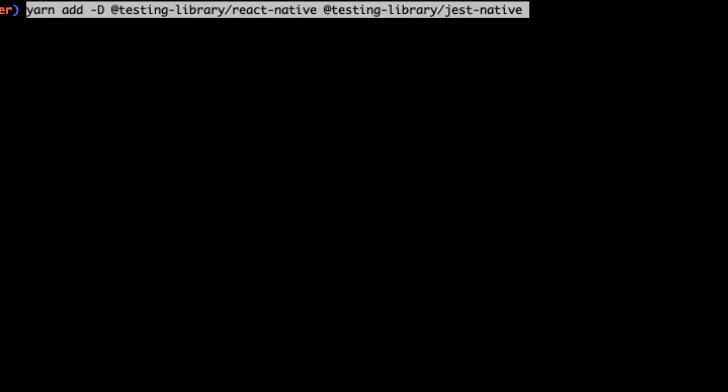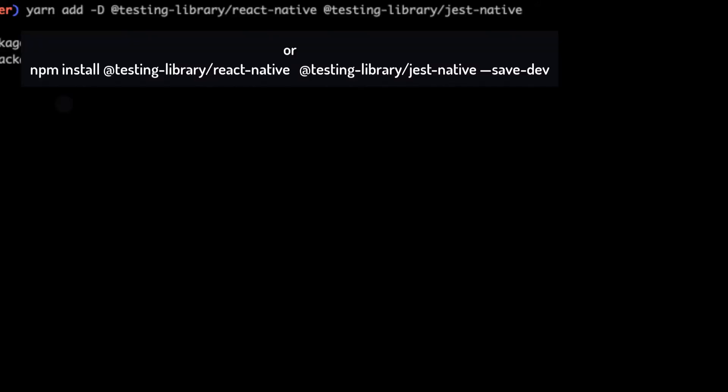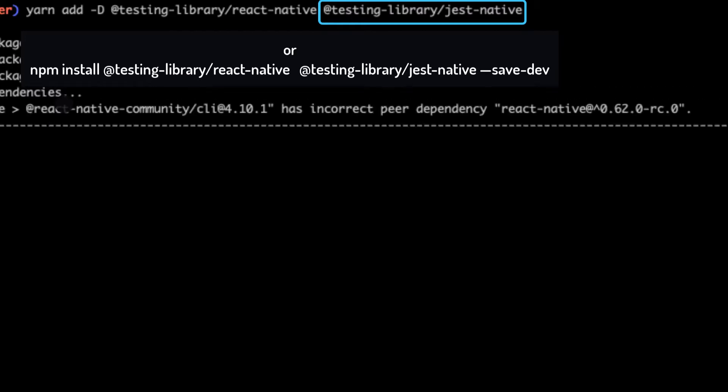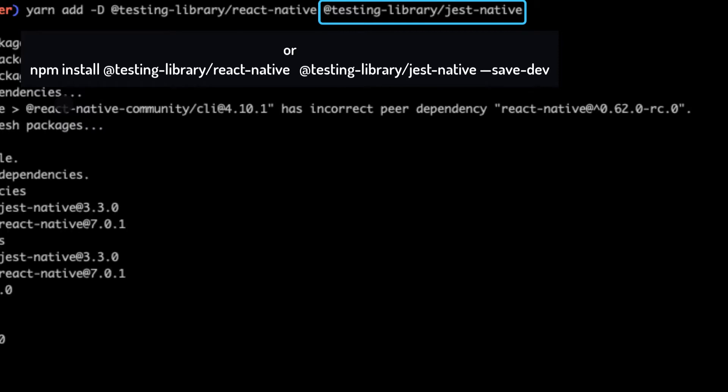So for the first step, we're going to add the React Native Testing Library and Jest Native to our project. Remember, Jest Native is totally optional, but it helps us with more Jest matchers to test if a component has a prop or if it's enabled or not. It's a good thing. I recommend having it in your project.